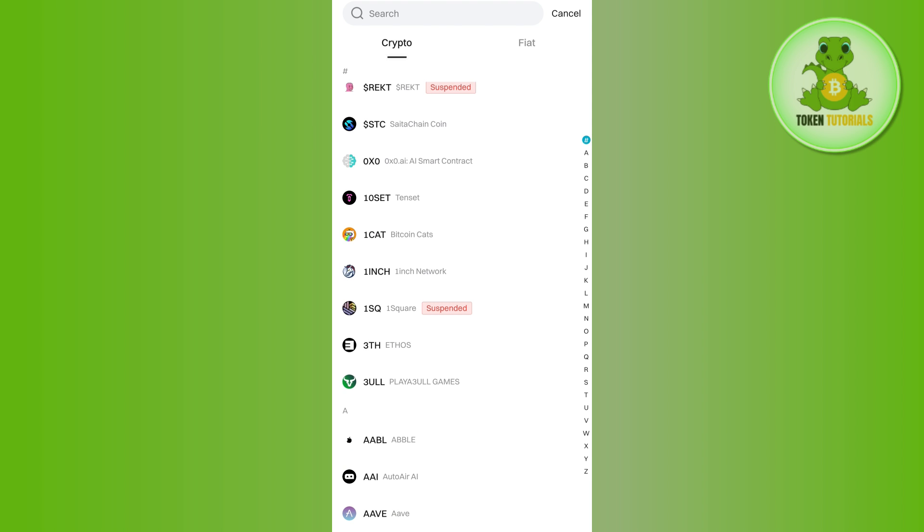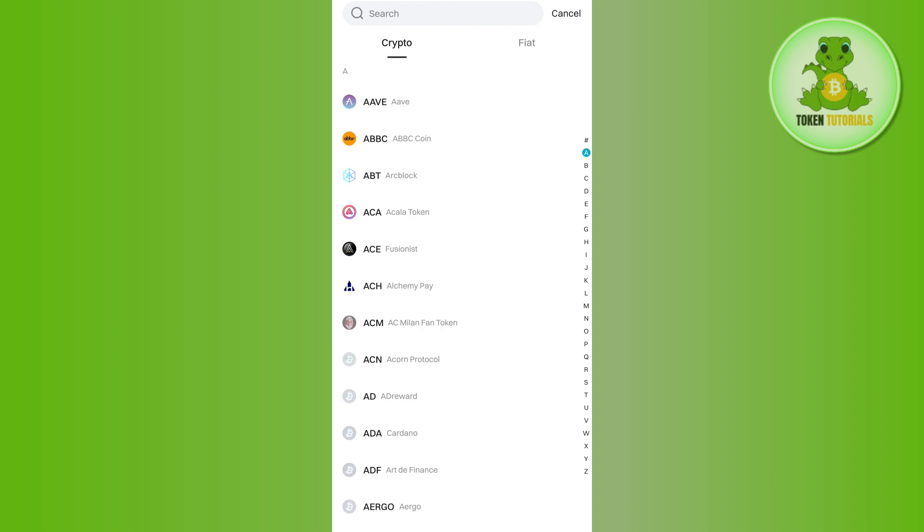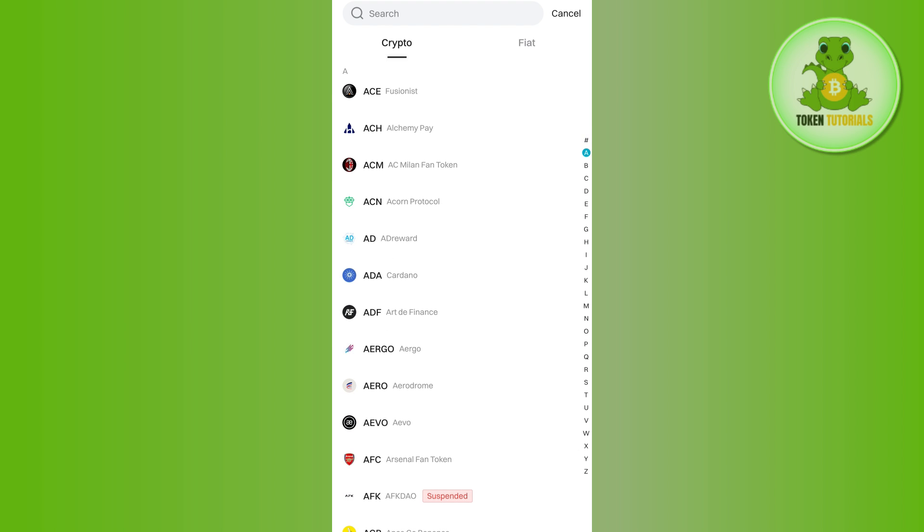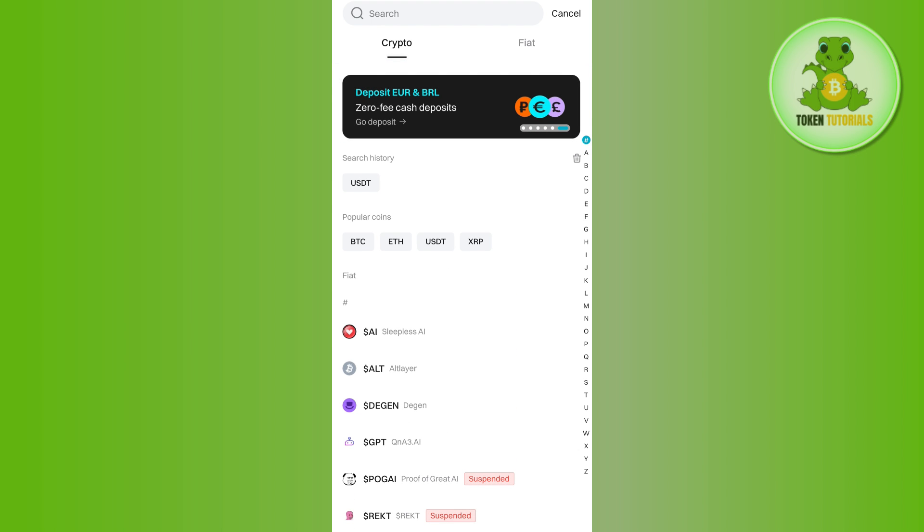Over here you will be able to see a bunch of different cryptos that you can purchase on Bitget. Among these cryptos, you just have to select that particular crypto, the wallet address of which you want to get.